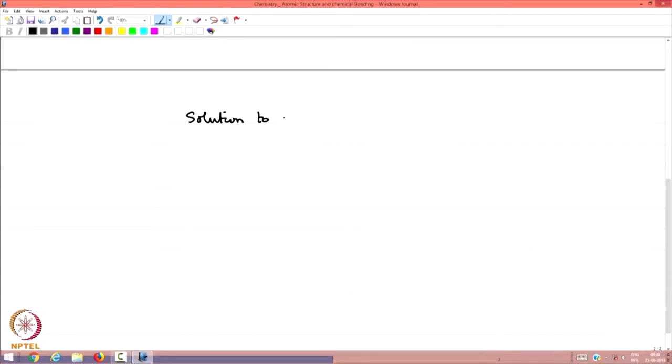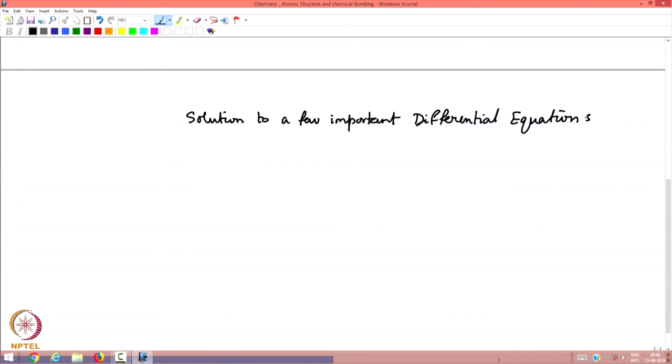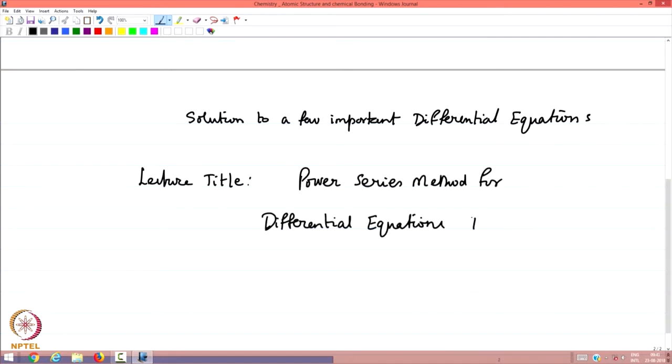This is the first of a number of lectures on solutions to a few important differential equations. The lecture title is Power Series Method. There will be several lectures on this, and this is important for students who would like to understand the mathematics behind the solutions to problems we have discussed so far — the harmonic oscillator, the hydrogen atom, and even the particle in the box. The Power Series Method is very well known in the mathematics of solving differential equations, both second order and partial differential equations. I shall illustrate what is minimally required to understand the method and will not worry about the convergence or uniqueness of the solutions.